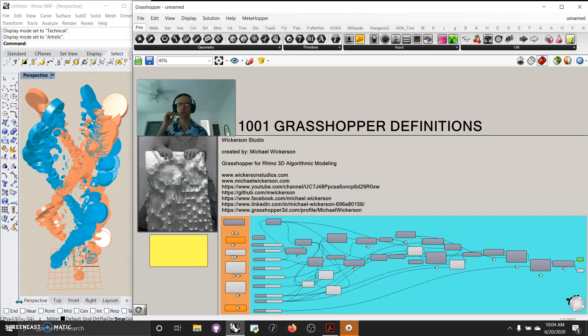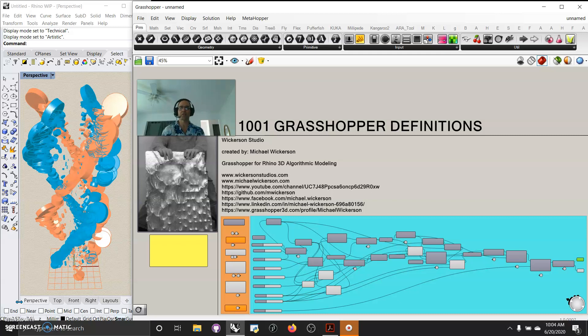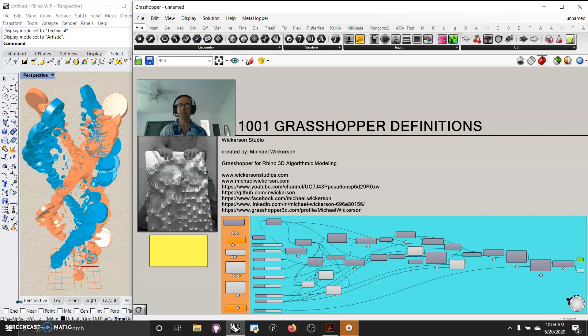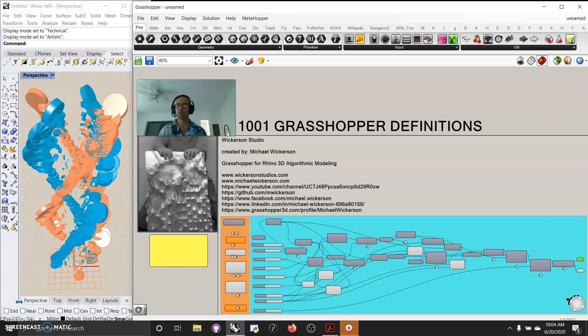Welcome to Wickerson Studios. My name is Michael Wickerson and I will be making 1001 Grasshopper definitions, more or less, looking at the nodes. If you've been following what I've been doing the last couple of months, I started and produced about 150 videos to learn the node systems throughout Grasshopper. I've been playing around with it for about a year and a half, but now I've applied it to some decent little scripts.